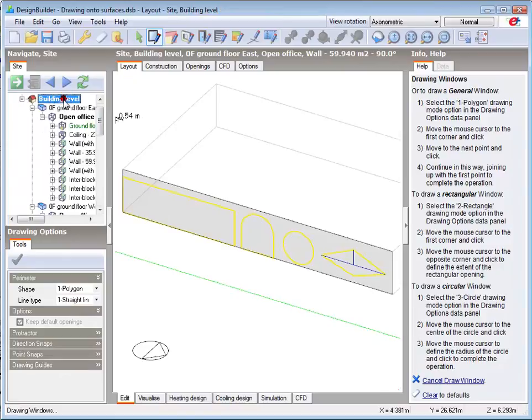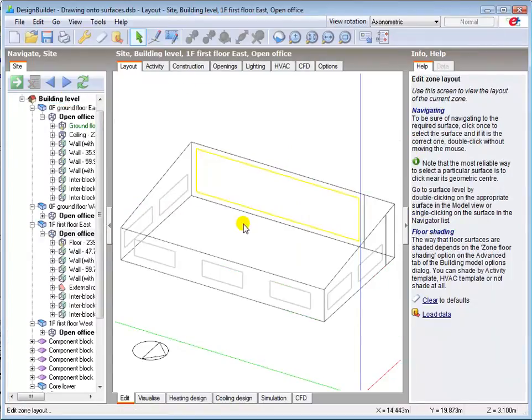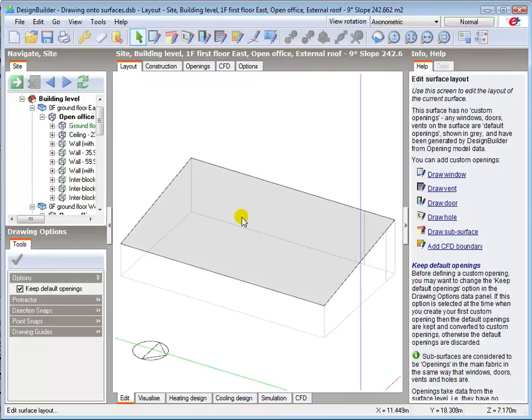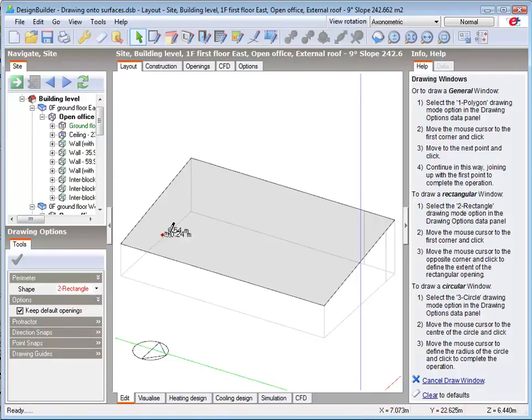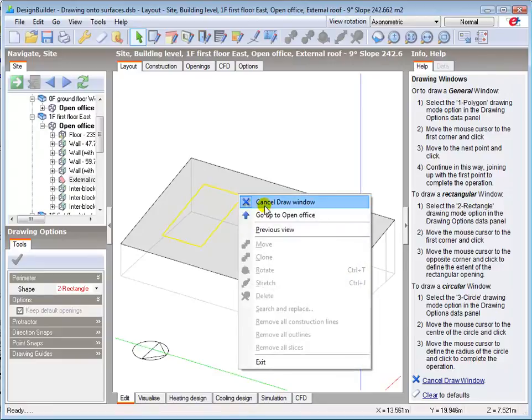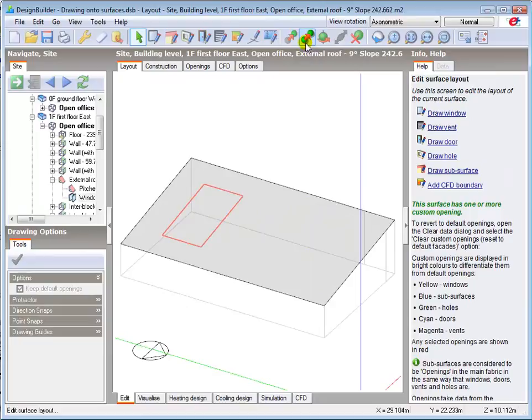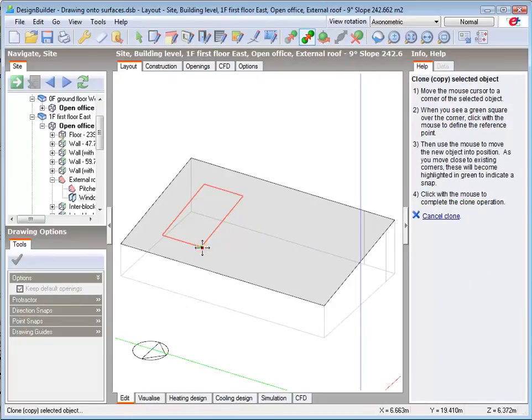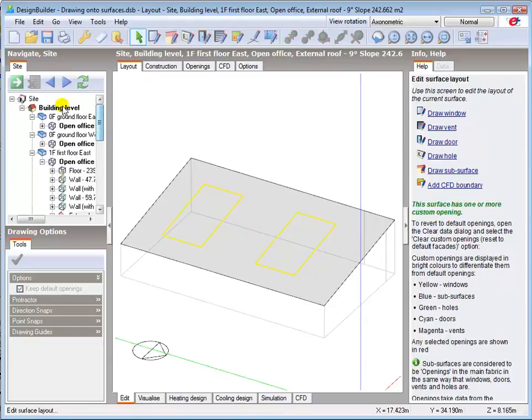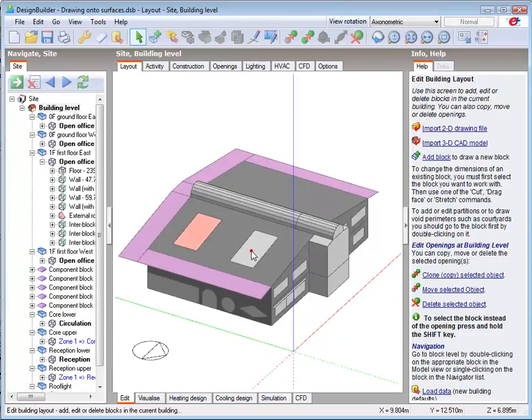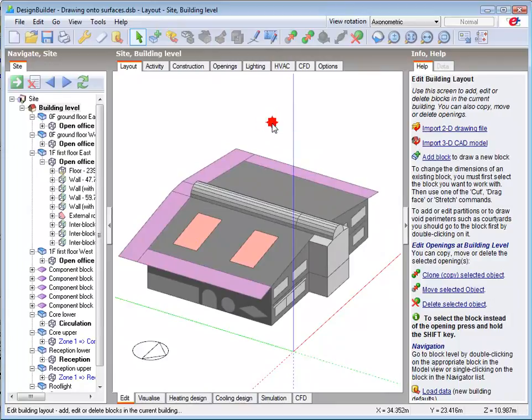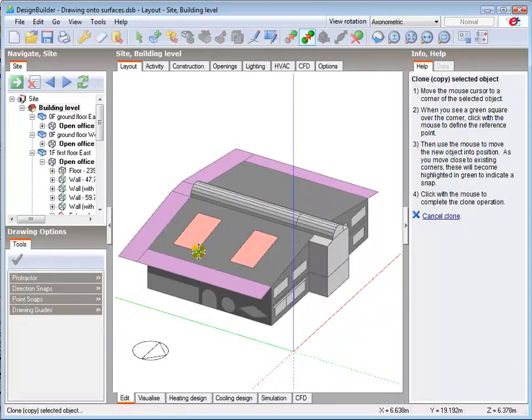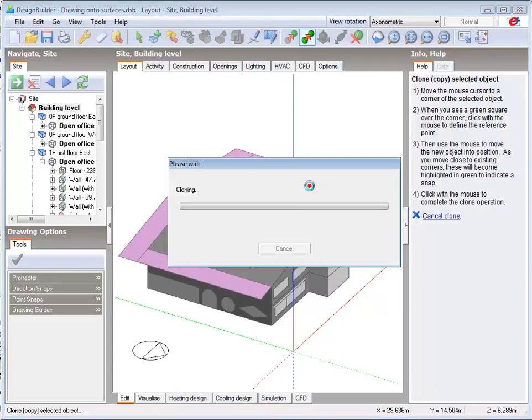After selecting the roof surface, adding roof lights is done in exactly the same way as the other glazing. So I'll add a rectangular roof light, which I'll now copy. Going back to building level, we can also select and copy items as desired.